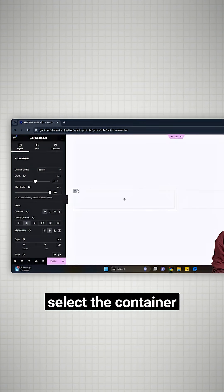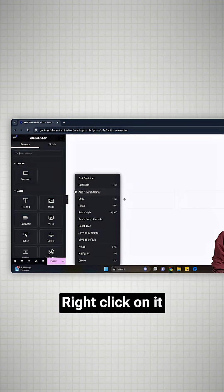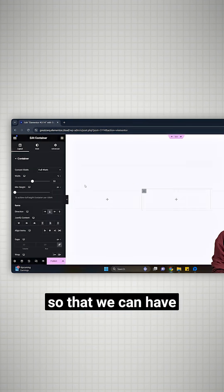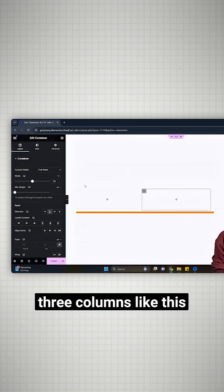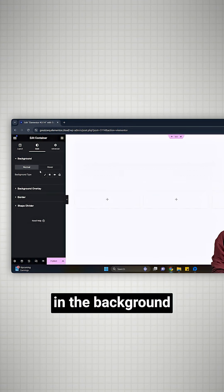So now select the container, right-click on it and duplicate it so that we can have three columns like this.